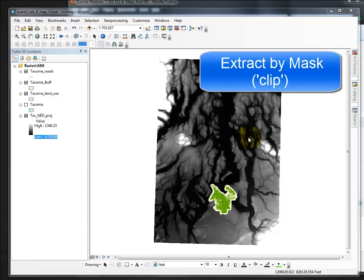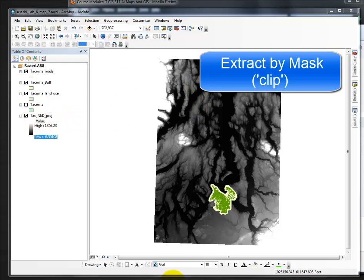This video demonstrates how to clip a raster, or as it's supposed to be called, extract by mask. This is the raster—it's far too big. This is the buffer that I'm going to use to extract by mask.